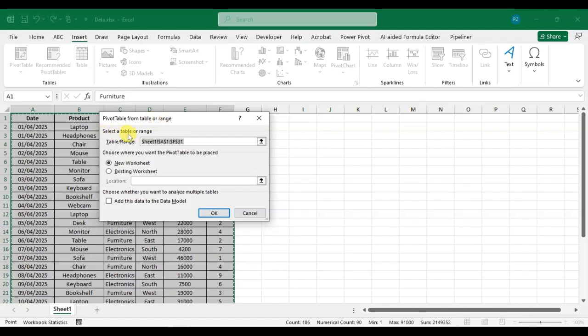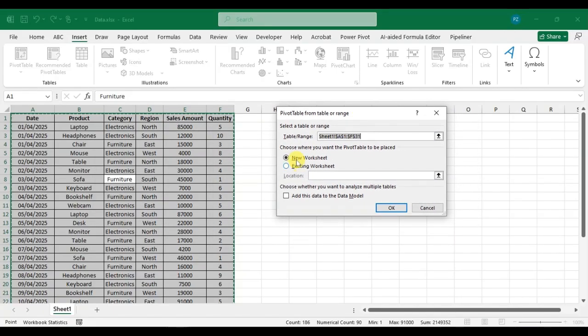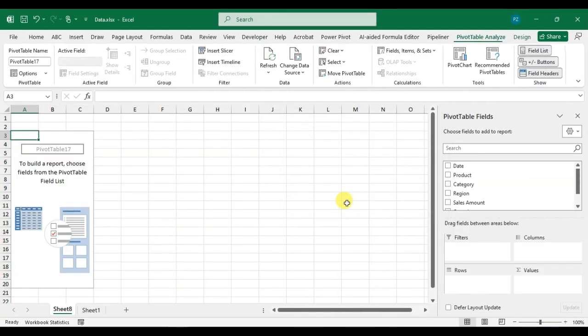Here the selected table range is automatically populated. Then choose where you want the pivot table to be placed. Click on 'New Worksheet' and click OK.